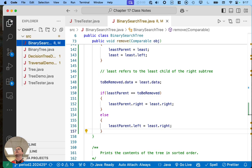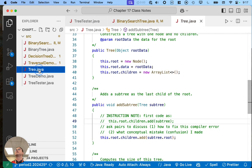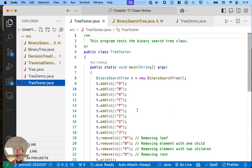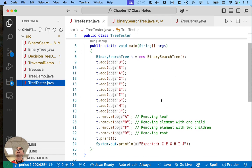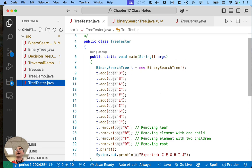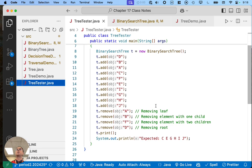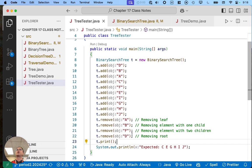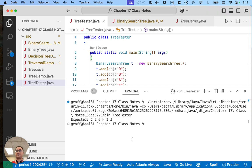At this point we can go to the tree tester. Here we create a binary search tree, add a bunch of letters to it, and then we have a better test that goes through all the cases: we remove a leaf, we remove an element with one child, we remove an element with two children, we remove the root, and we print the whole thing out. So if I run this, we can actually see what we get.